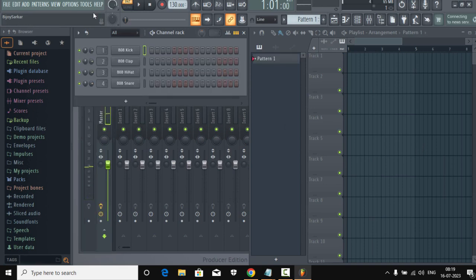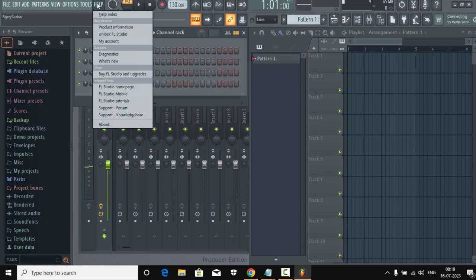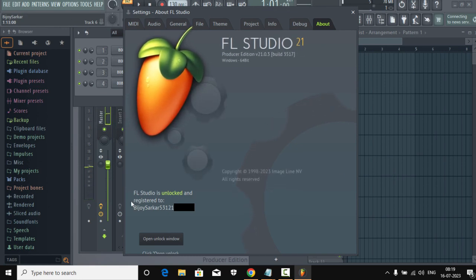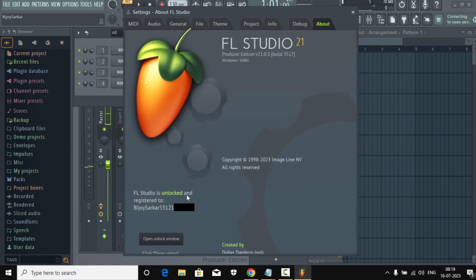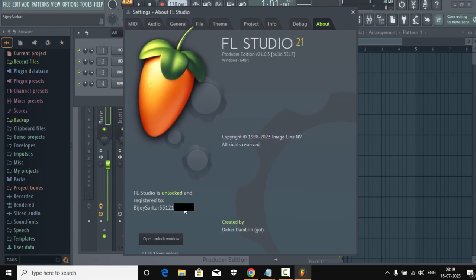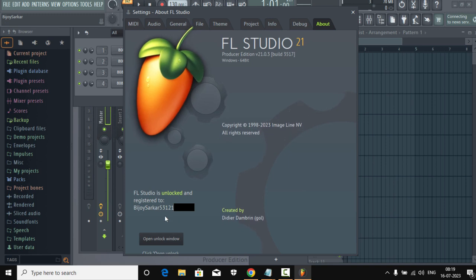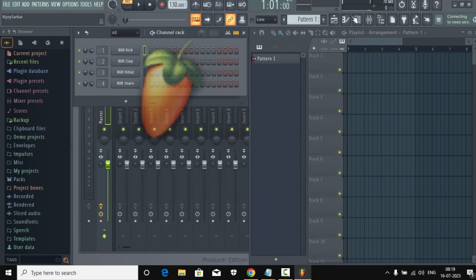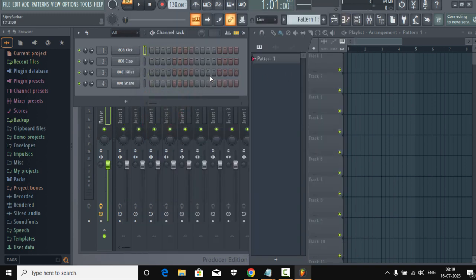Now our FL Studio will restart. Now if you go to Help and if you go to About, you can see the FL Studio is unlocked and it's registered to the name.